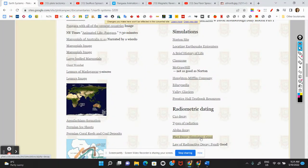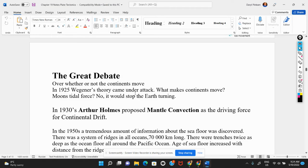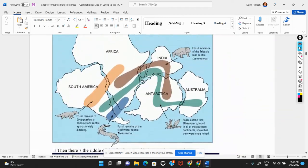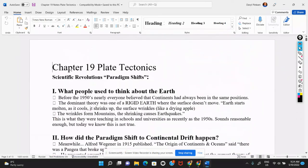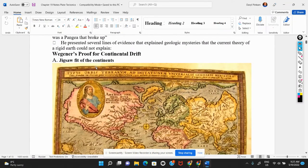Hello everybody. We're going to continue today with the discussion of continental drift and plate tectonics. I've got the notes up here on the screen. This is what we've done so far — we've gone through the evidence that Alfred Wegener came up with for continental drift.